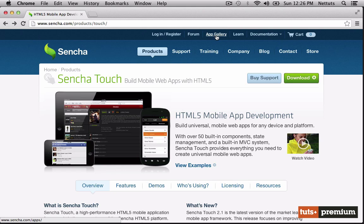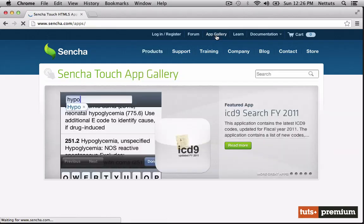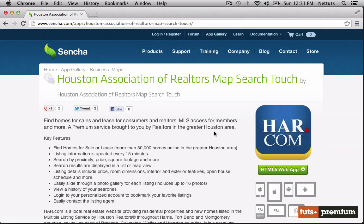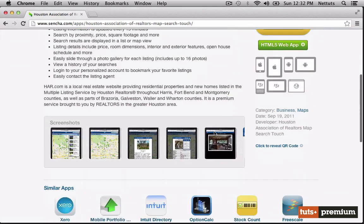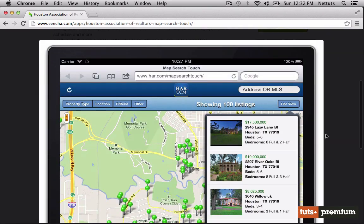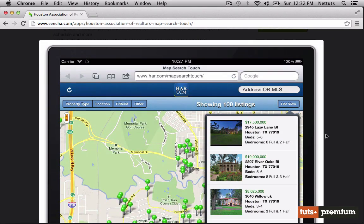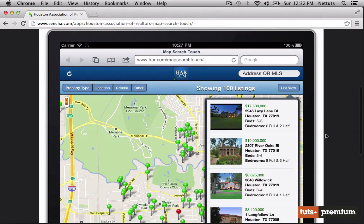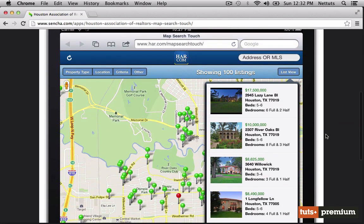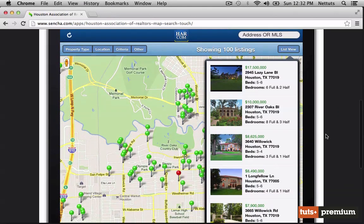So let's check out the app gallery to see some examples of Sencha Touch applications. First I'm going to take a look at a Realty application by Houston Association of Realtors. As you can see,